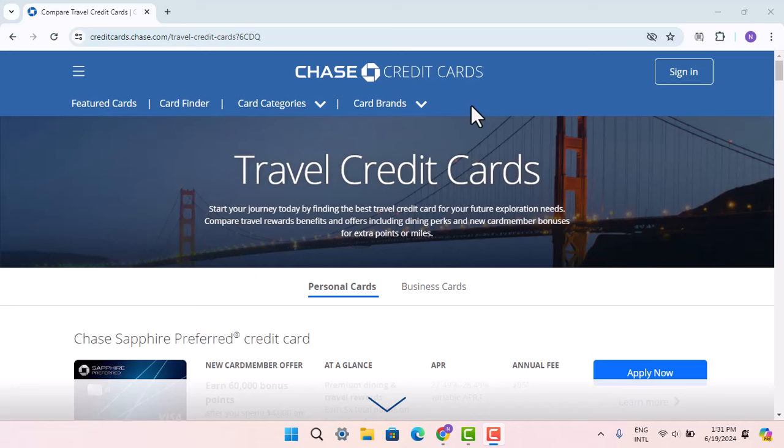Hi everyone, welcome back to our channel. In this video, I'm going to talk about the travel credit card that is offered by JP Morgan Chase account. There are different types of credit cards that have been offered by JP Morgan Chase credit card.